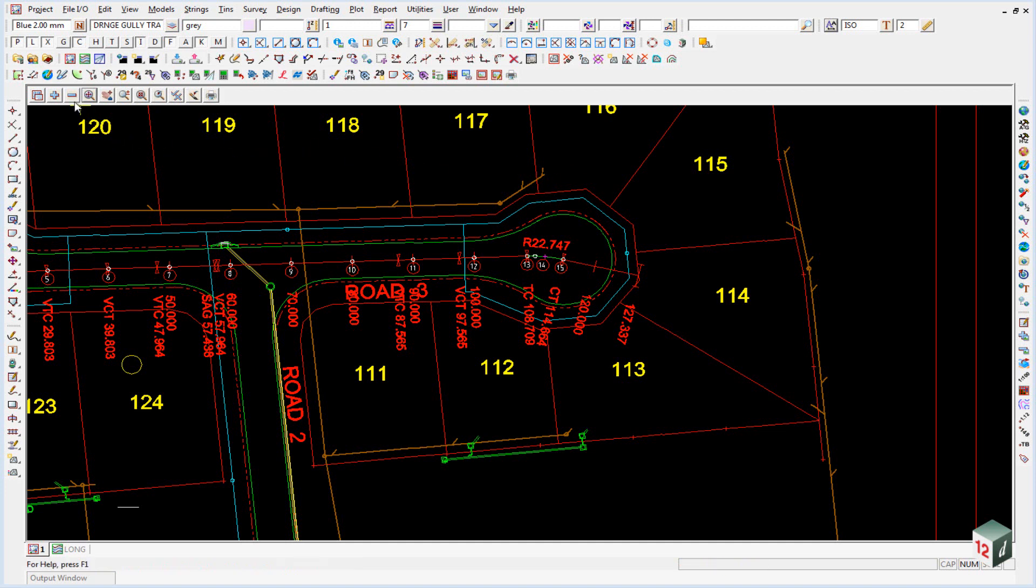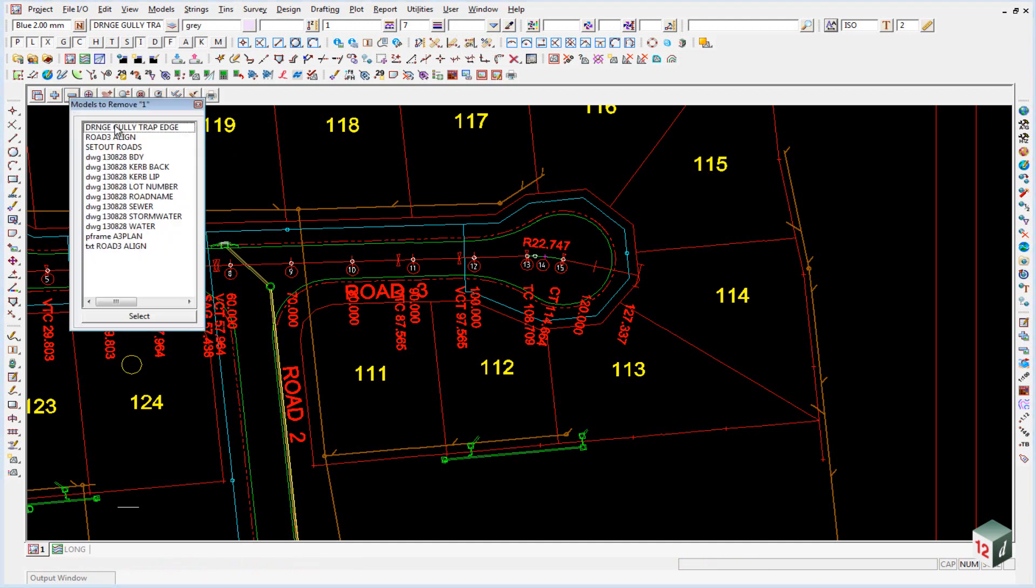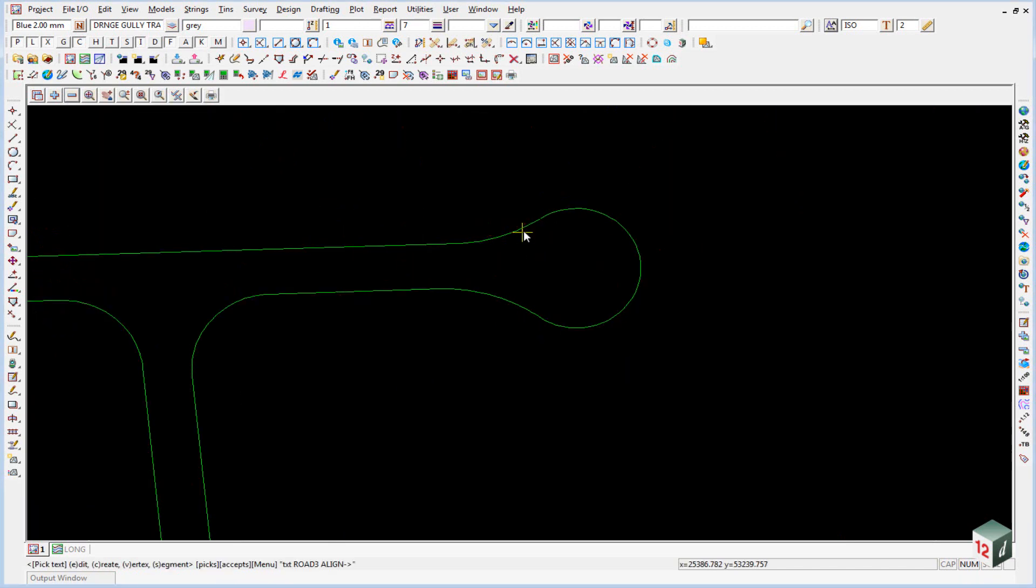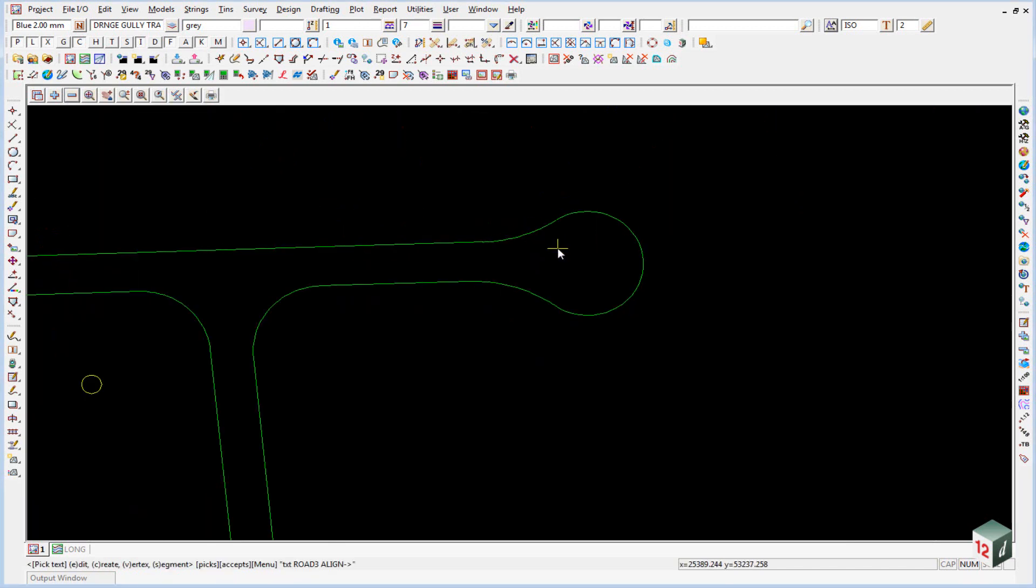The first thing we will do will be to turn off all of our models except for the kerb lip. And we are going to duplicate this string. The reason we duplicate the string is so that we can keep the original model intact so that if we need to revert back to the original data we can easily.